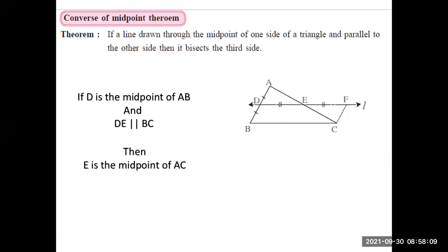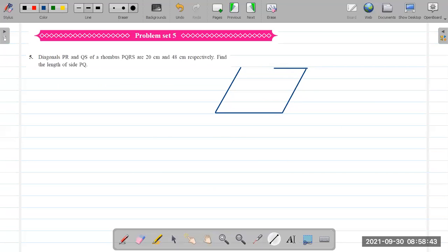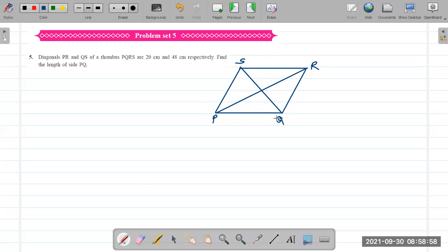Based on all these properties, we will be doing Problem Set 5. We start with question number 5. Let's draw the diagram first. Diagonals PR and QS of a rhombus PQRS are 20 and 48 respectively. Find the length of side PQ. It's a rhombus, so let's draw it and use the same labeling — PQRS.